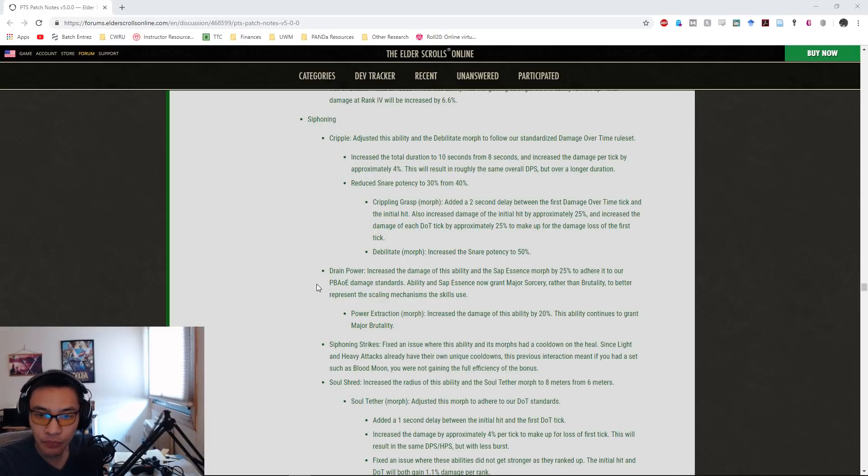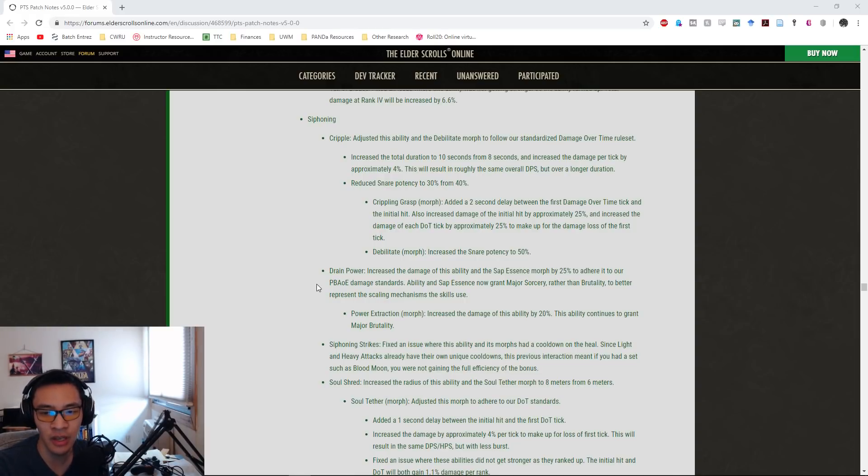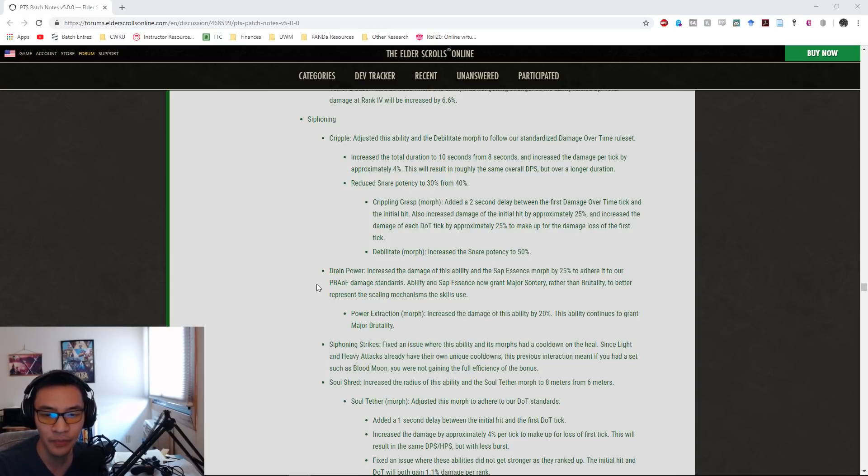In terms of Cripple, this is pretty much going to be a wash. They adjusted the damage so it's not going to be any sort of change to DPS overall.